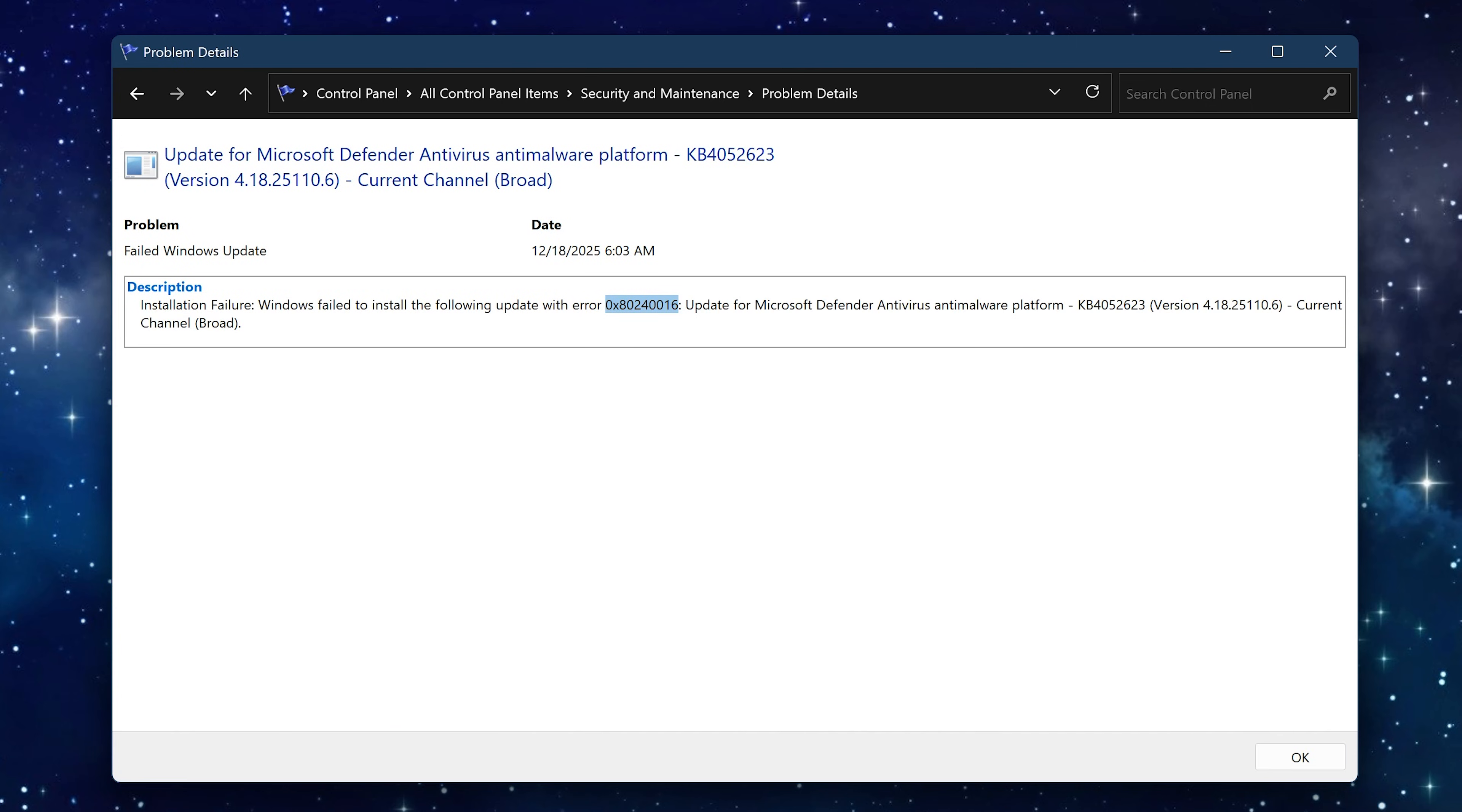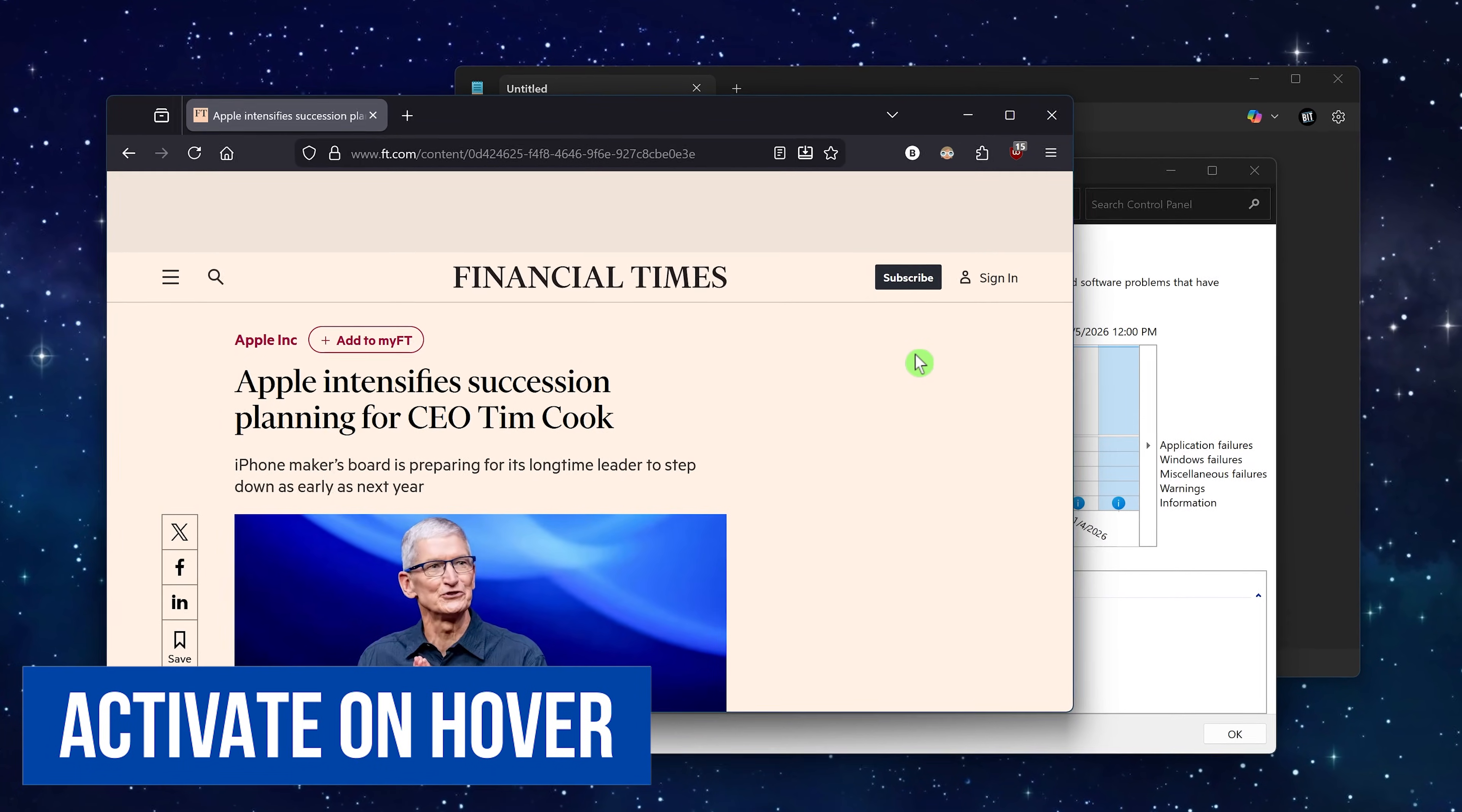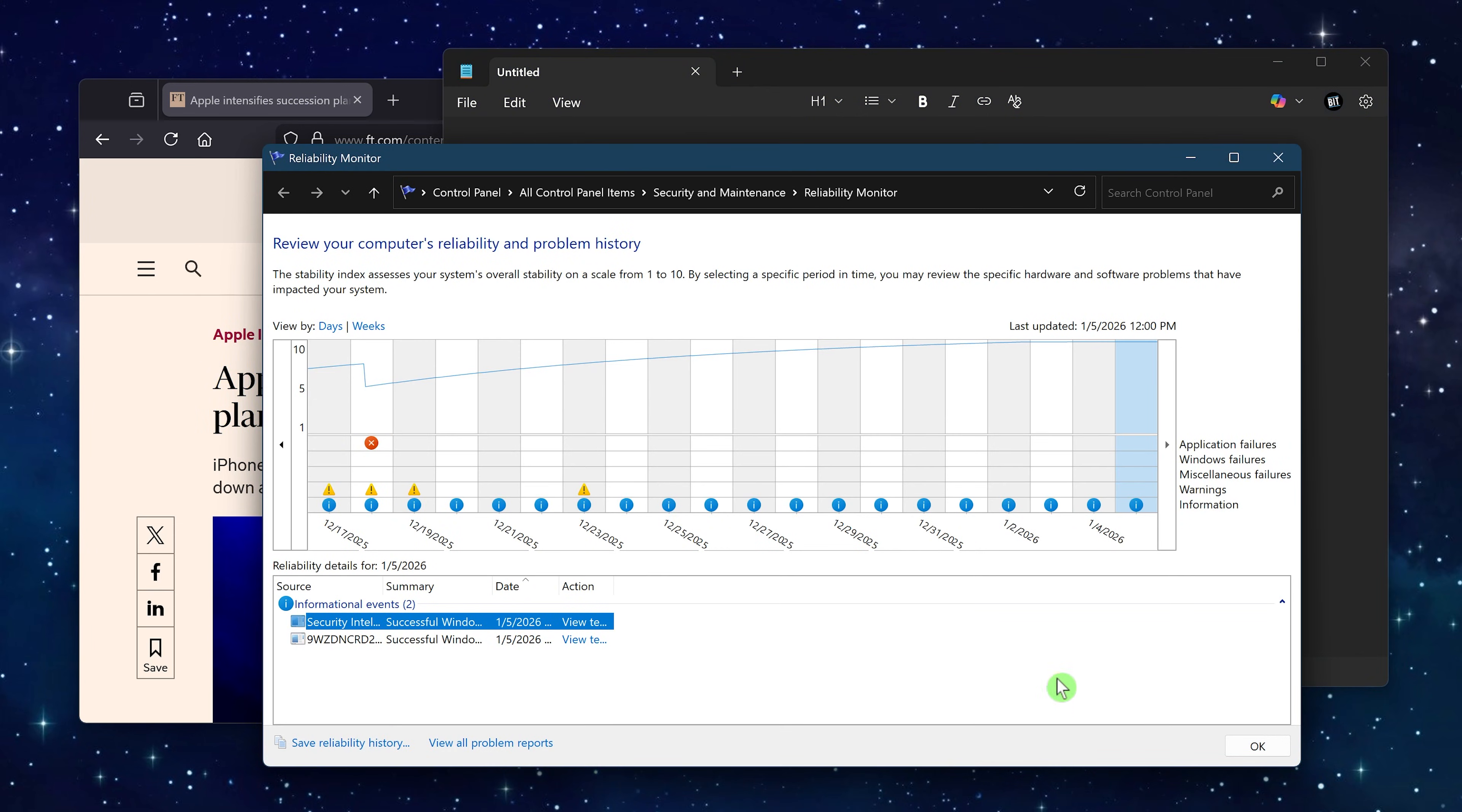When you enable the activate on hover feature, you no longer need to click on the window to interact with it. Simply hovering your mouse cursor over it activates it. This is one of those accessibility features that can be useful for everyone, especially if you're using the Windows 11 extra click edition.